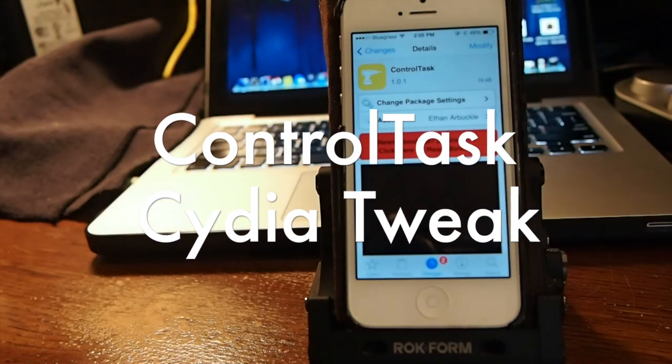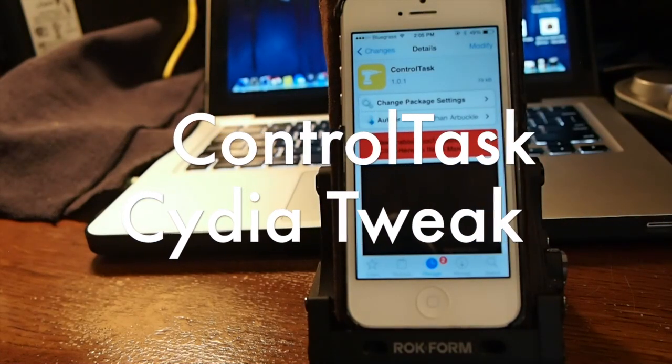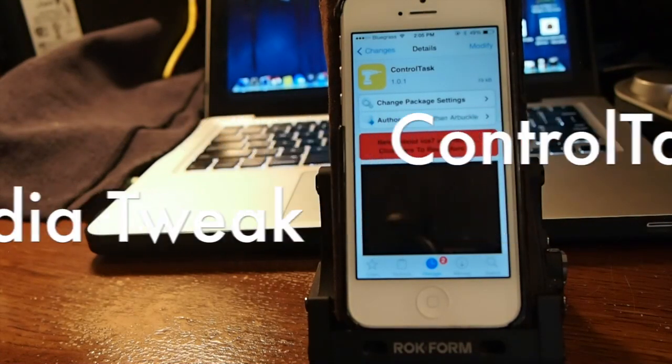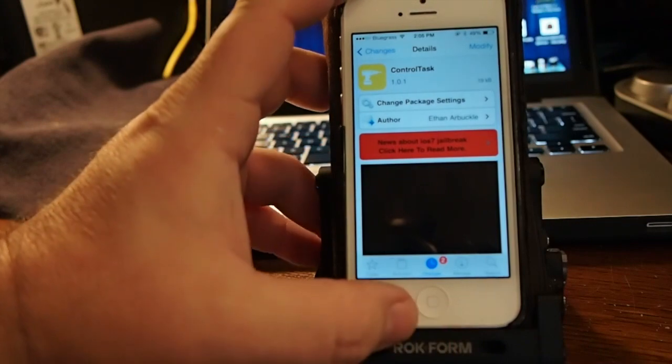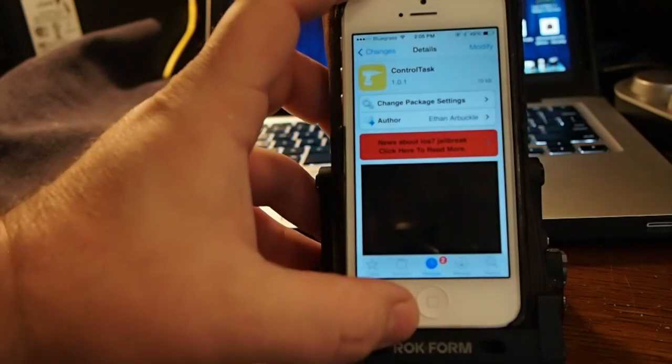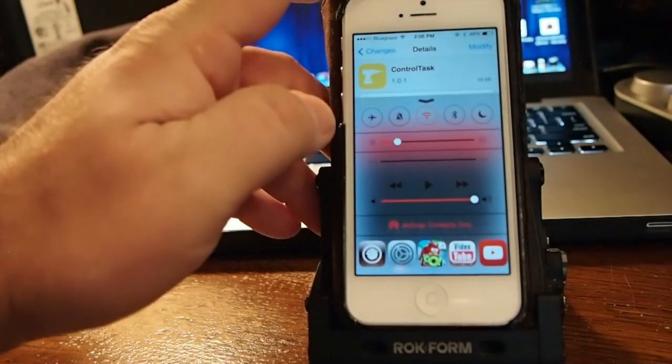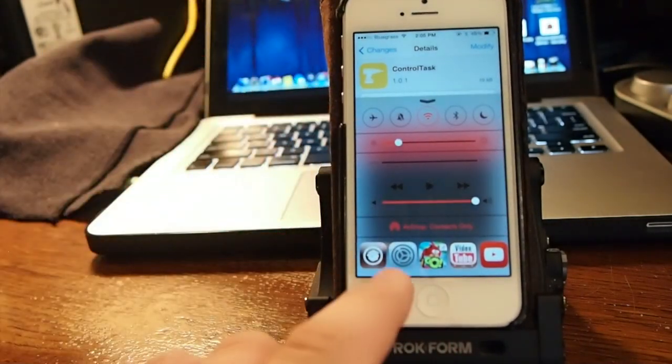Hey YouTube, it's iPhoneCaptain and today we're looking at ControlTask. This is a control center tweak.